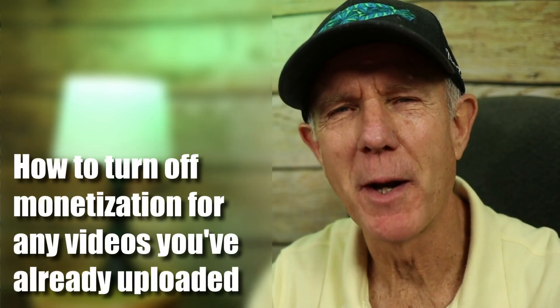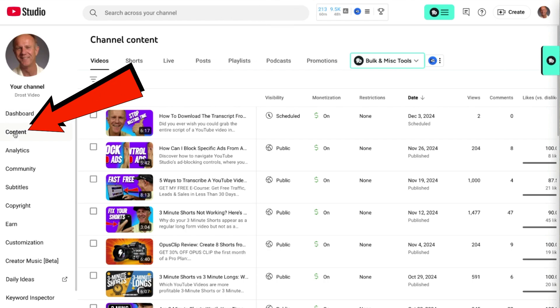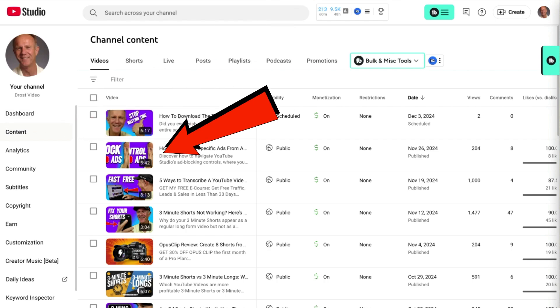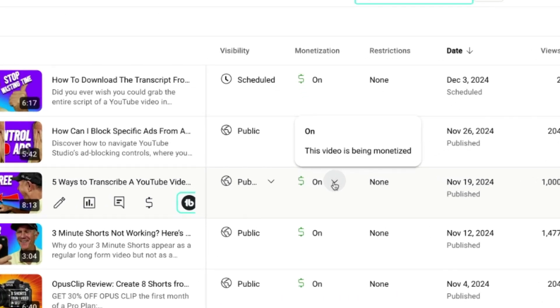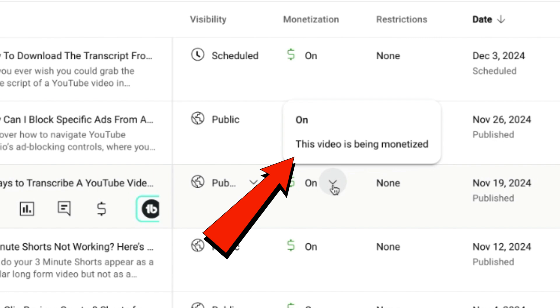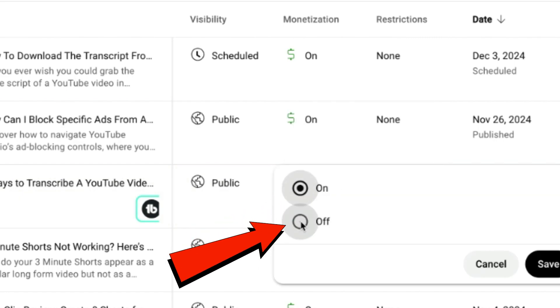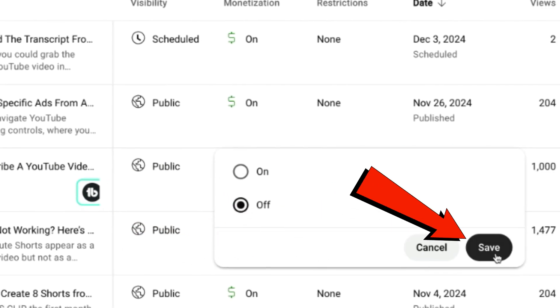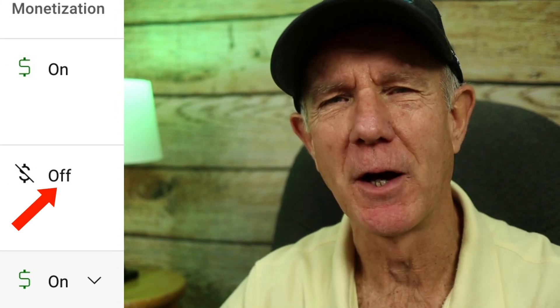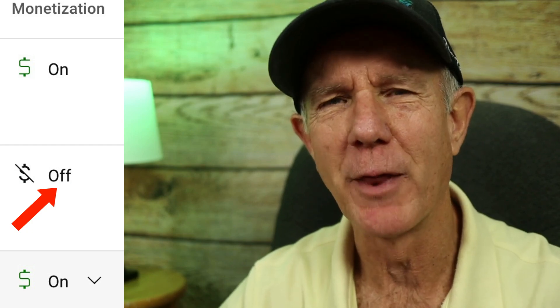Here's how to turn off monetization for any videos you've already uploaded on your channel. Click on the content tab in YouTube Studio and select your individual video. Under monetization, it says this video is being monetized. Click the dropdown and select off, then click save. Now ads will no longer appear on this individual video. You'll notice there's no longer a green dollar sign next to your video, which means monetization has been turned off.